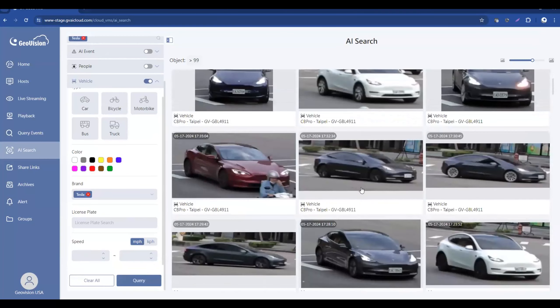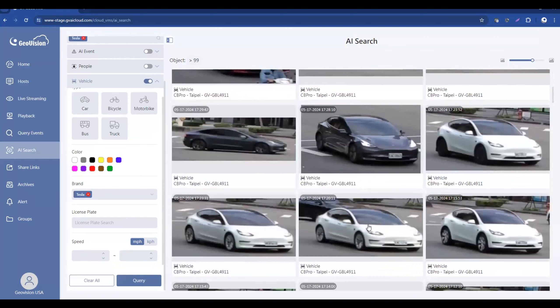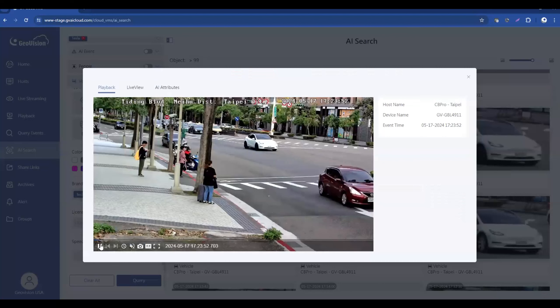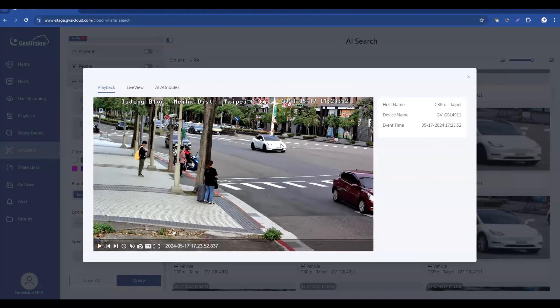And as you can see, it has pulled several Tesla vehicles that the software has recognized. And we can click on that event. And it will then sync you up to the footage of that white Tesla vehicle that we saw in the snapshot over there.